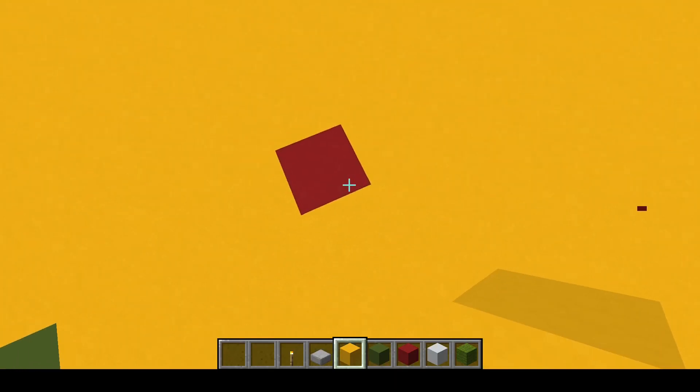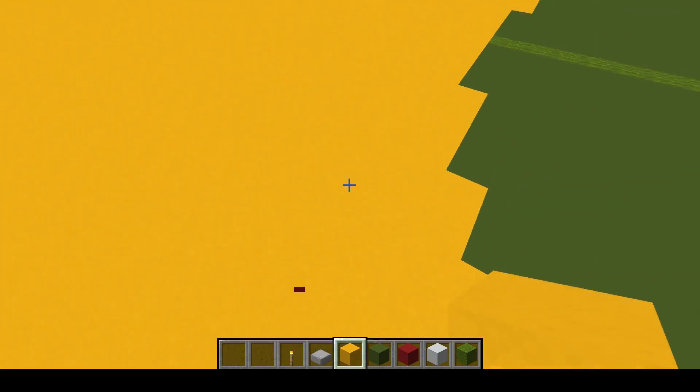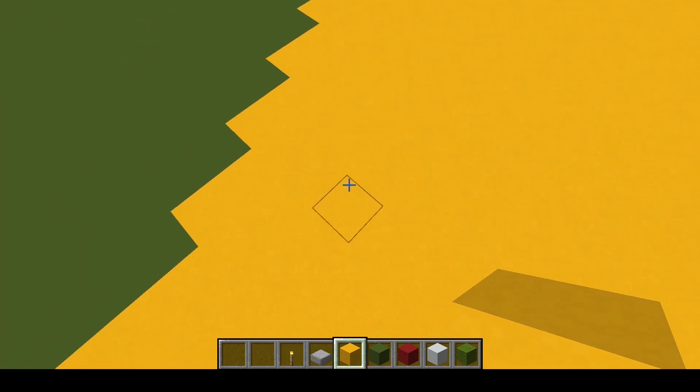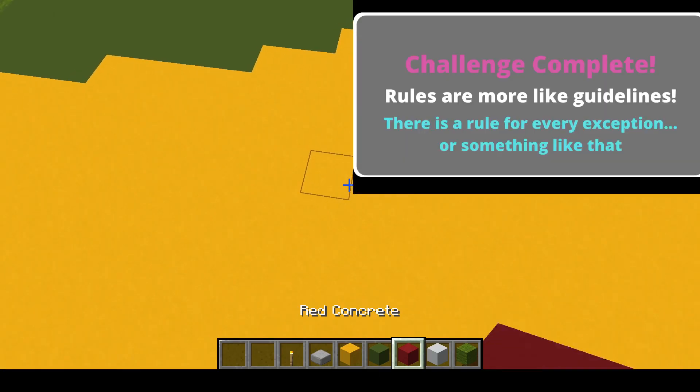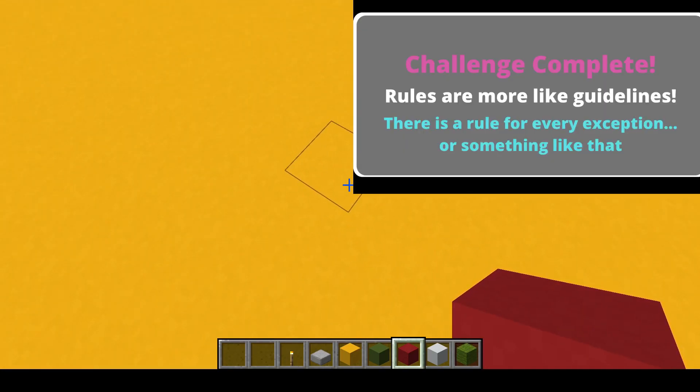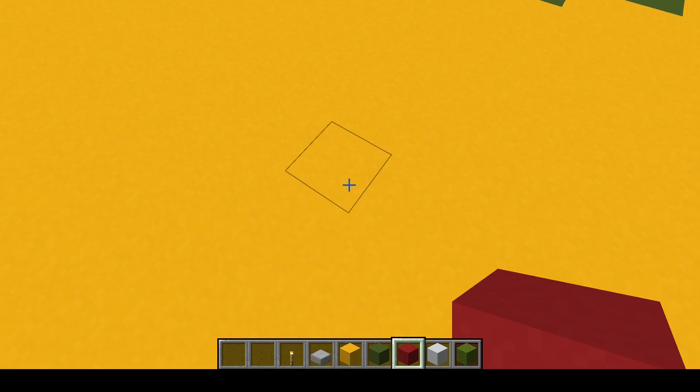It is important to note that since this is all happening at the same time, the mob cap is not taken into account for pack spawning. That means that when it spawns a pack, it can temporarily go over the mob cap.